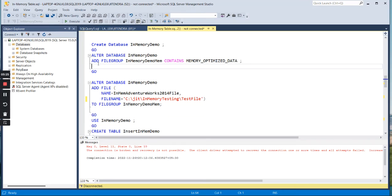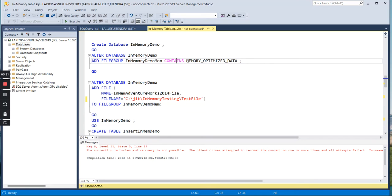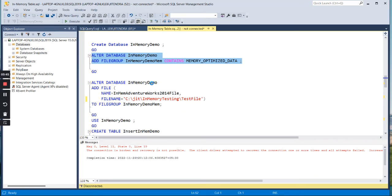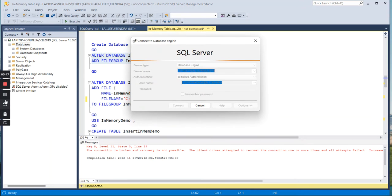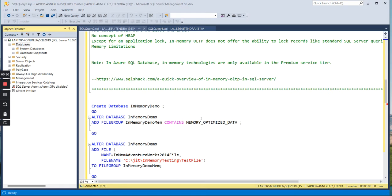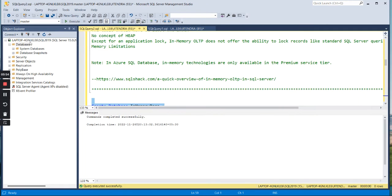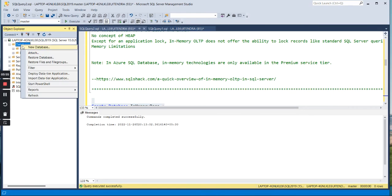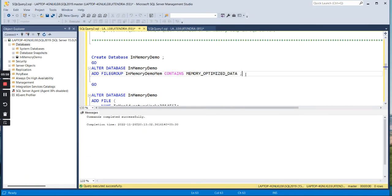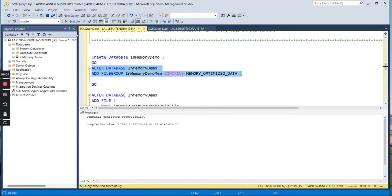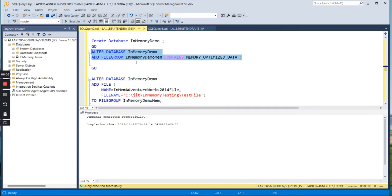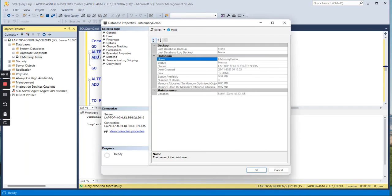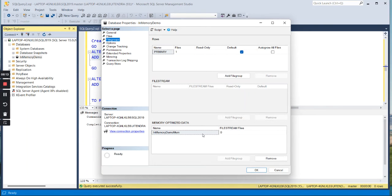I have created the database. Now you need to add a file group with the contains clause that this file group would be storing memory optimized data. I am actually altering this database and adding a file group which contains the memory optimized data. Let me add this file group. There was some issue. Let me first create the database. Let us see if database is created or not. Yes. Now I am adding this file group which specifies it should be storing memory optimized data. This has been added and now if you right click and go to the properties and then to the file groups, you can see here it is being added.